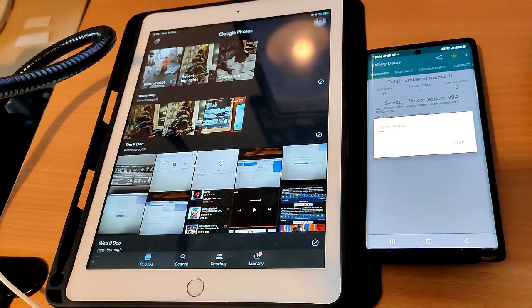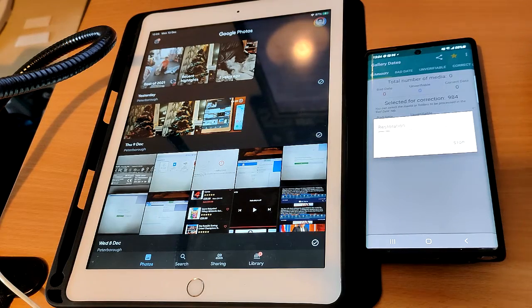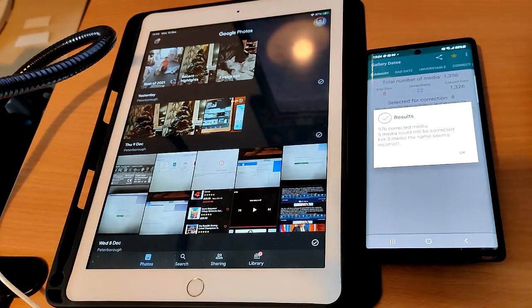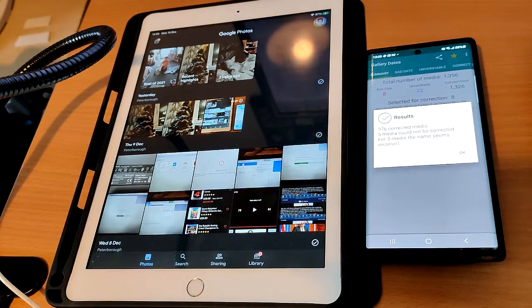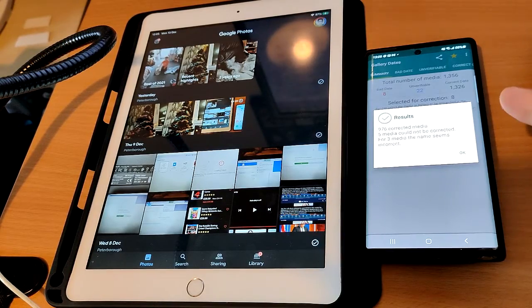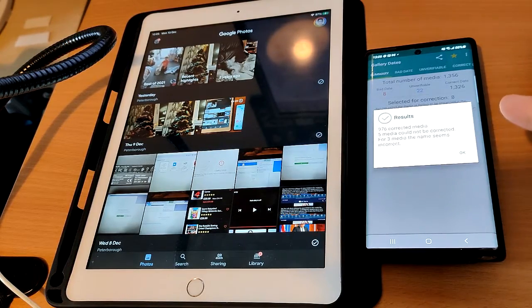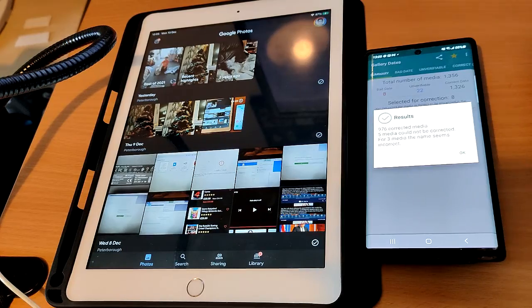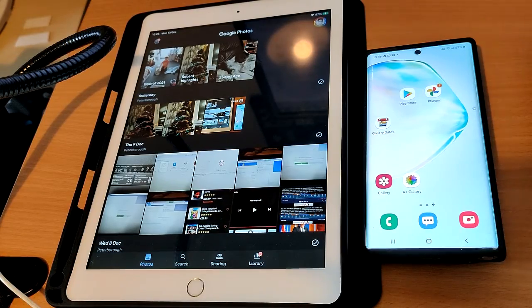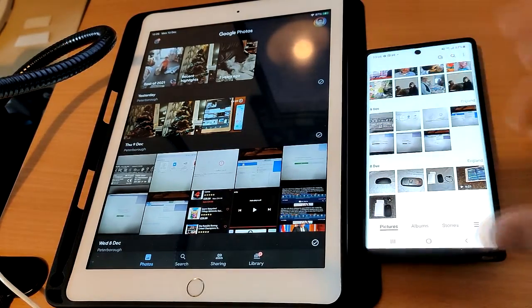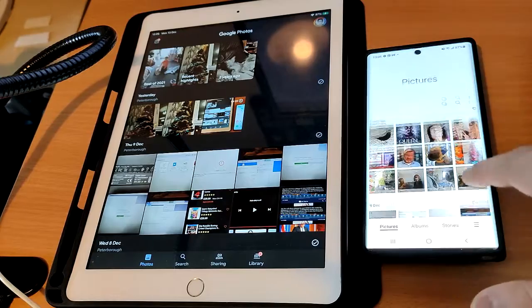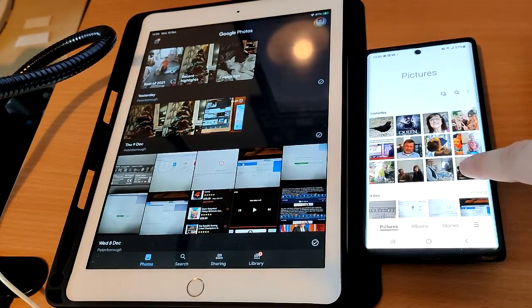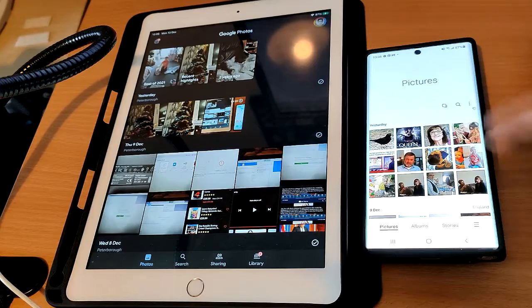The results will then pop up and let you know how many could be corrected and how many it was unable to, but from my list it did about 99% of them. If we go back to the default gallery app, it will have all the unverifiable photos at the very top.